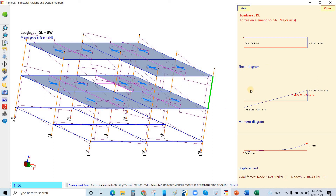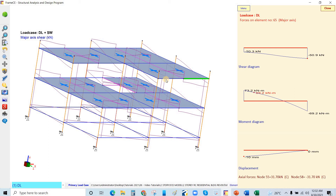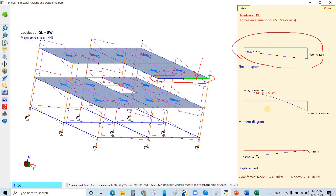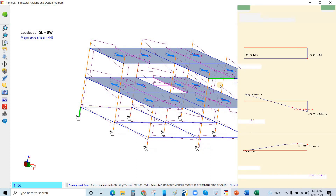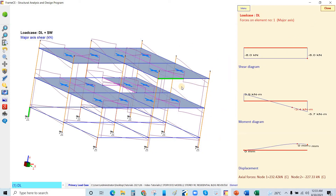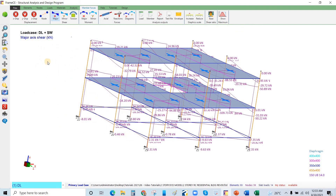In Frame CE, since we divided one beam into segments, it will show each segment separately. Click each segment to see its corresponding values. We will discuss the analysis results further in a future tutorial. In this video, we applied the line loads — that is the SDL. The next video is video number eight.